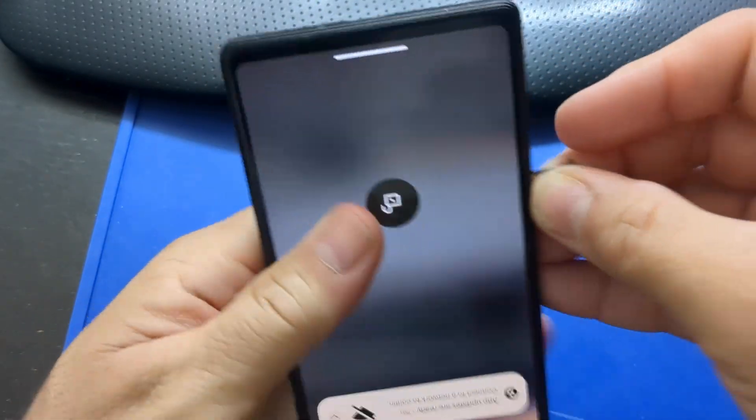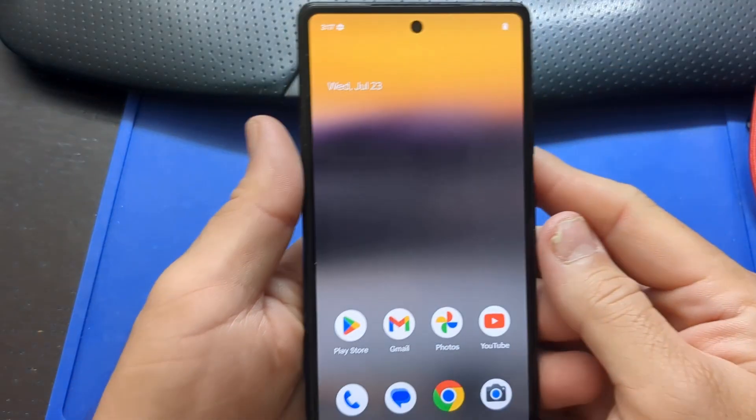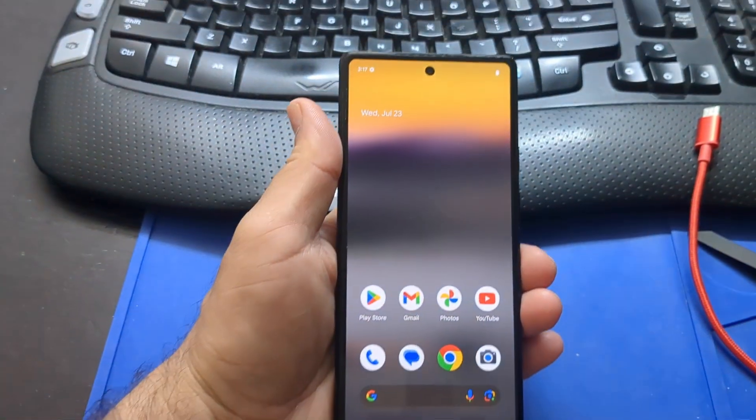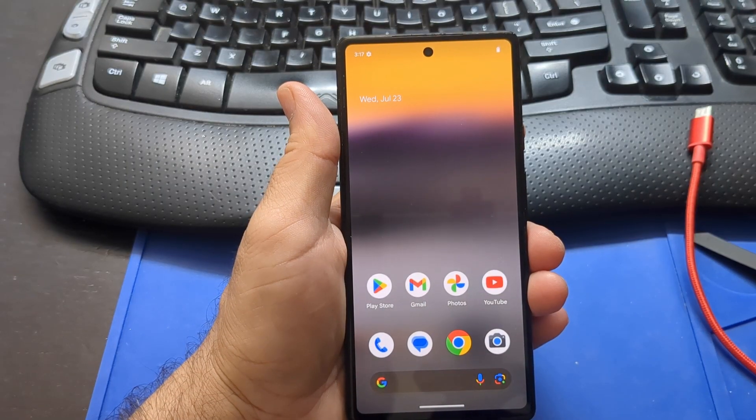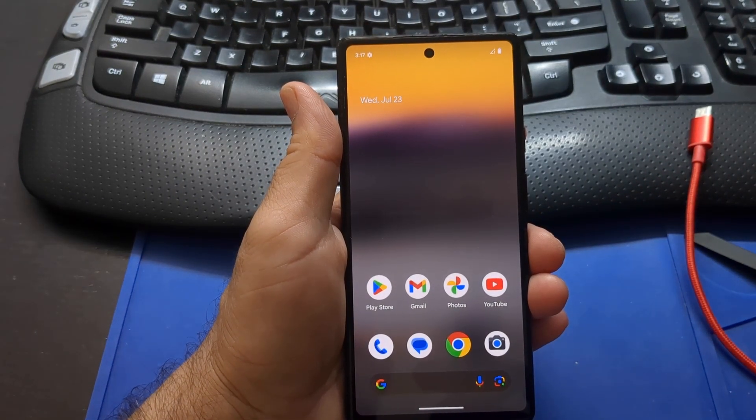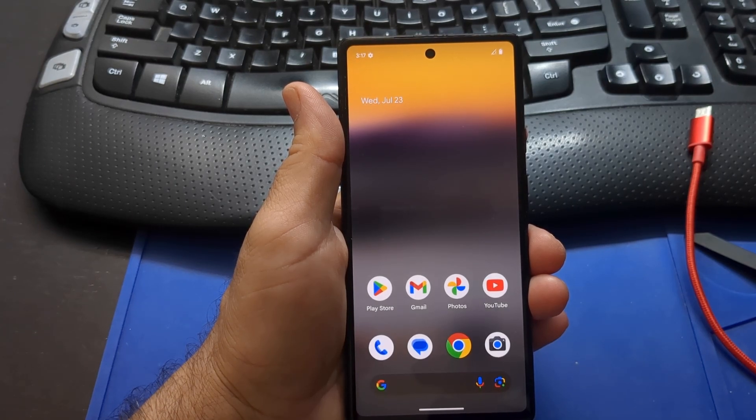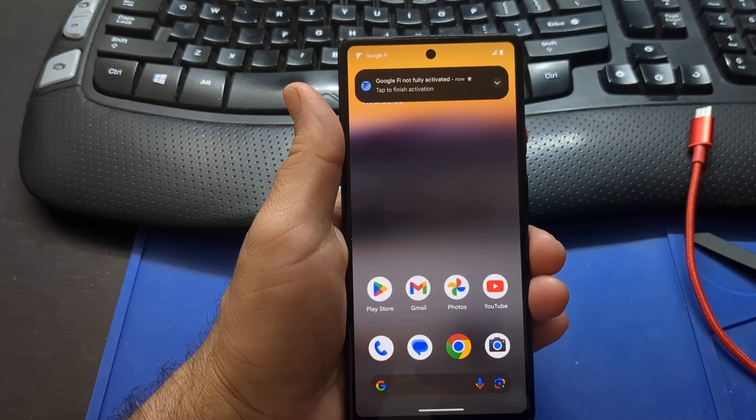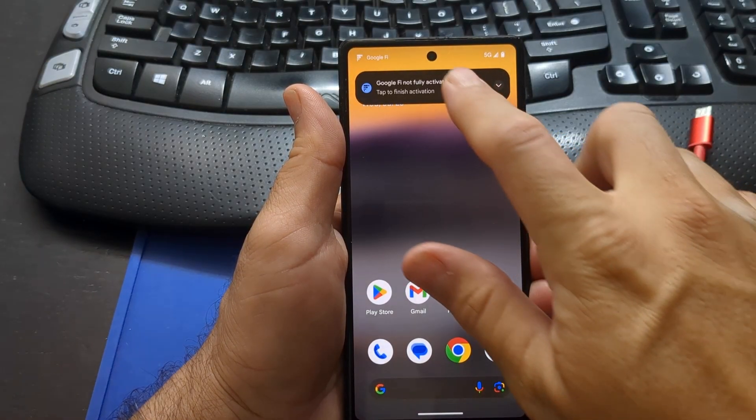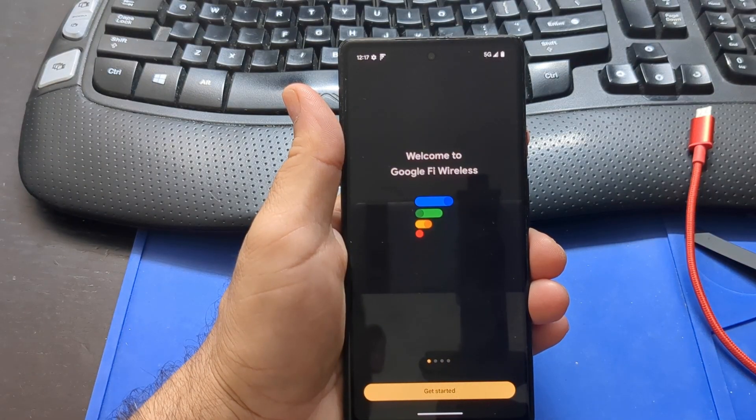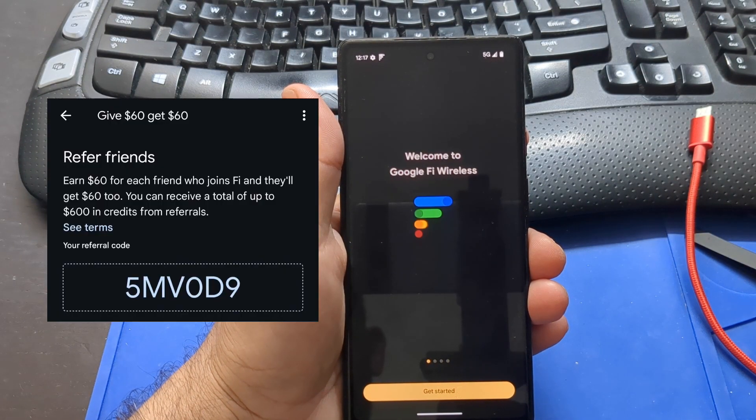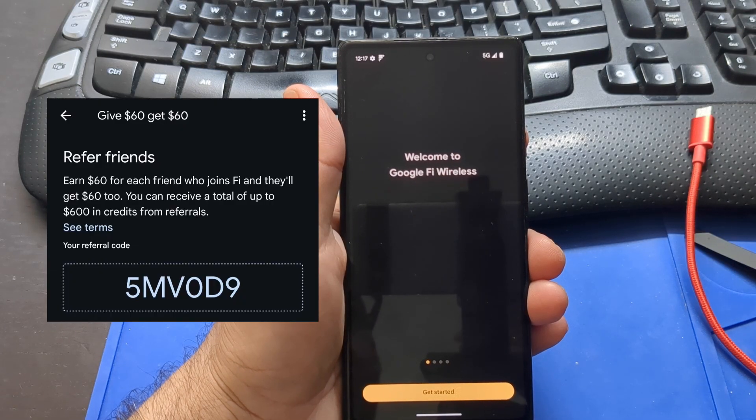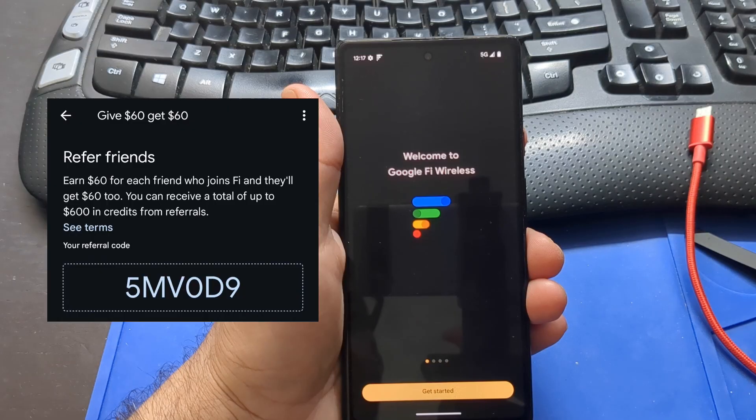Here's my SIM card. I have Google Fi for my cell service. If you want to join Google Fi and you want a discount for you and for me, I'll put a referral code in the video description. I've had Google Fi for about eight years now and I'm really happy with it. I joined when it was first called Project Fi in the early years.